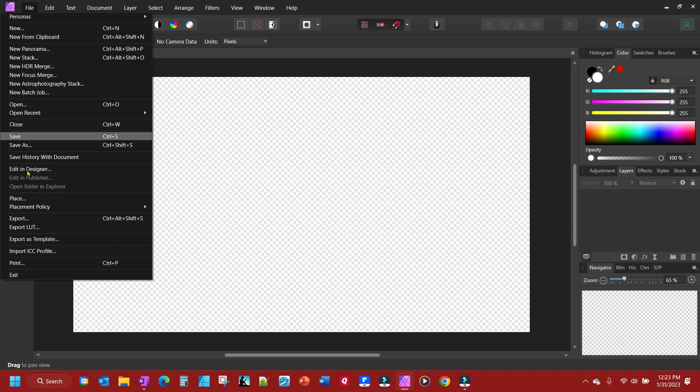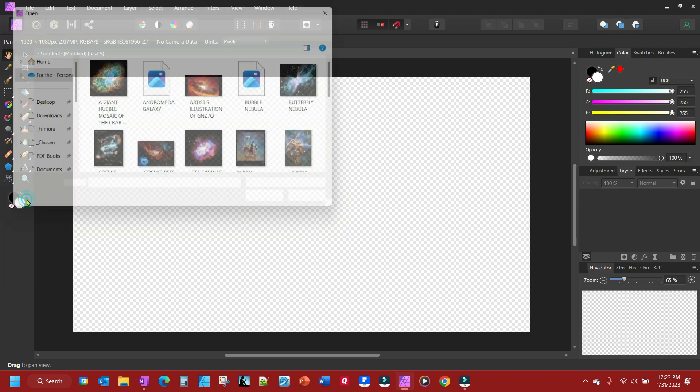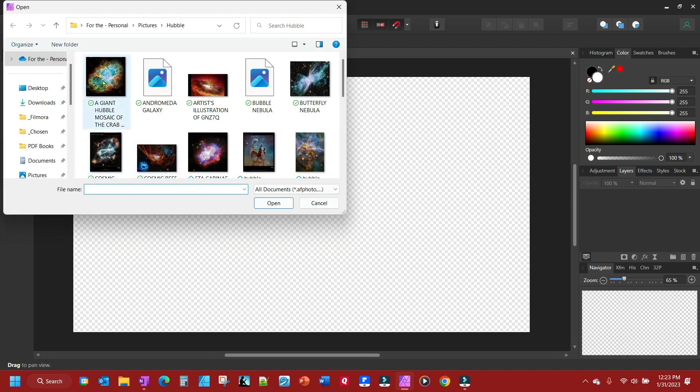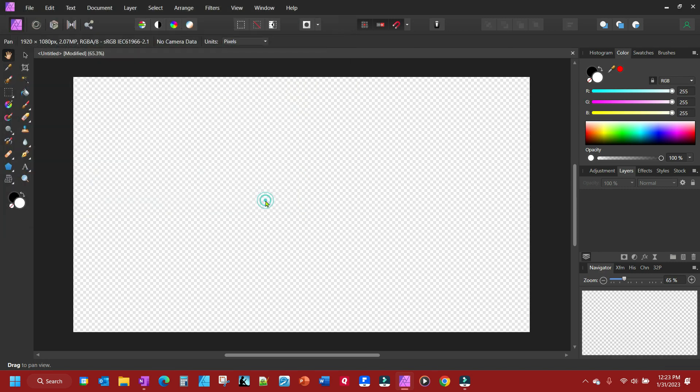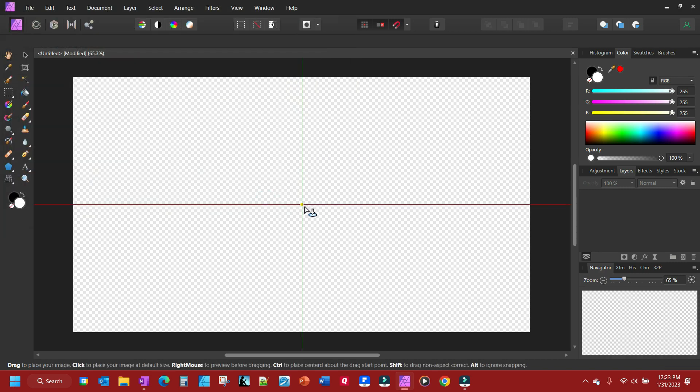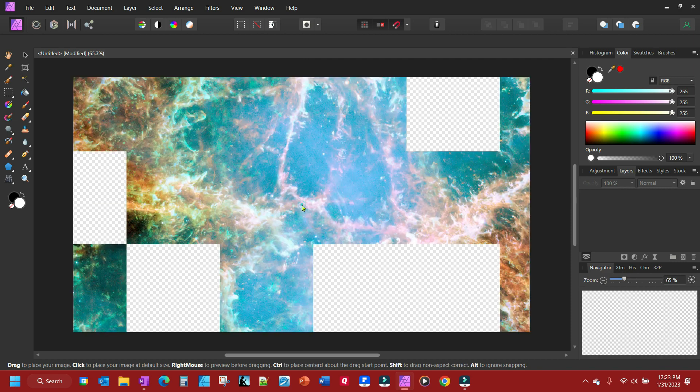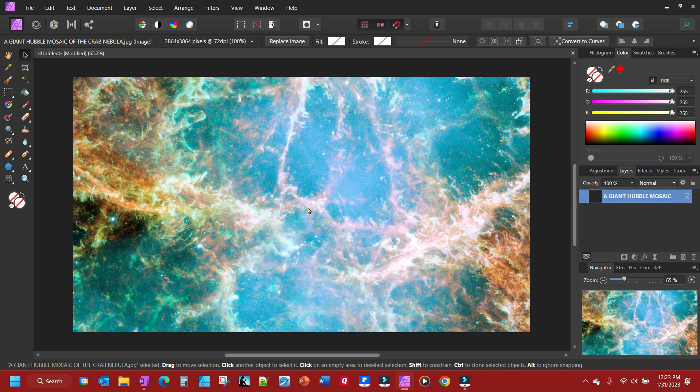So we're going to File, go down to Place, go find your picture. Click on it, click Open and then I'm going to line it up. I've got my crosshairs here so I'm going to click right there and there it is.